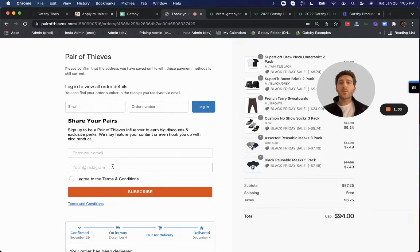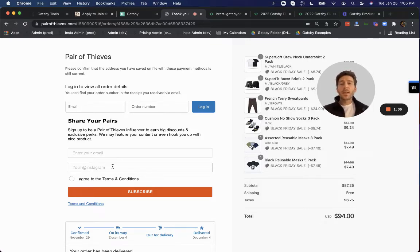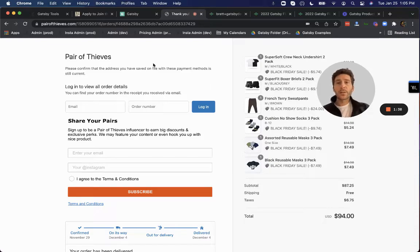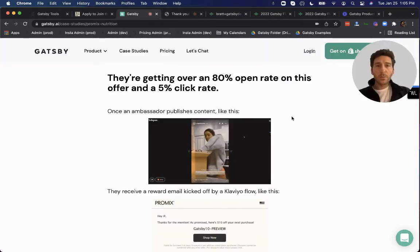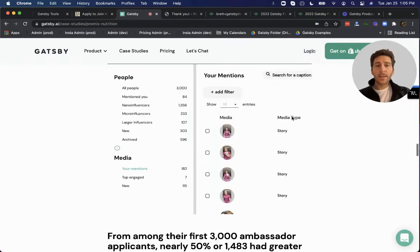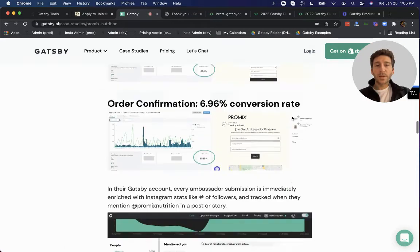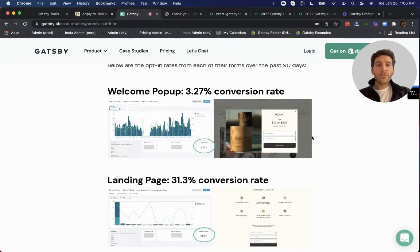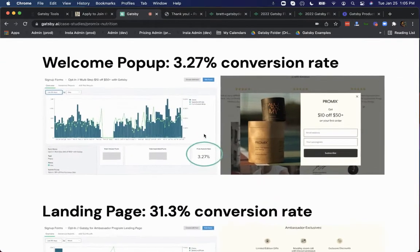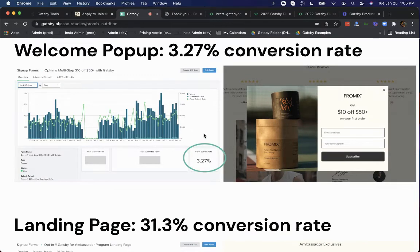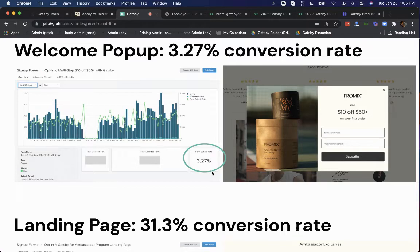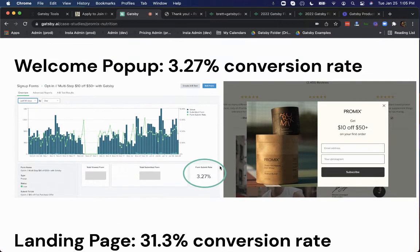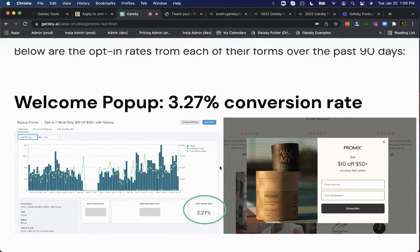So that's step one, just ask your customers to opt in and provide you with their Instagram handle. Looking at a recent case study, we can see that the opt-in rates are very strong for all three of these locations. On your pop-up, we're seeing in this example a 3.27% conversion rate or form submission rate on this pop-up over the past 90 days.